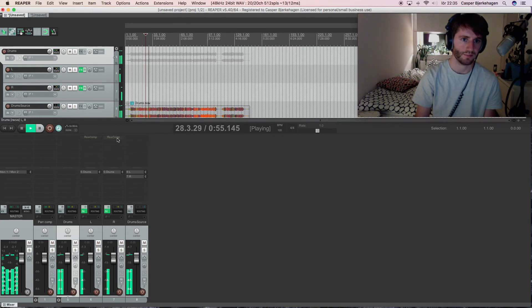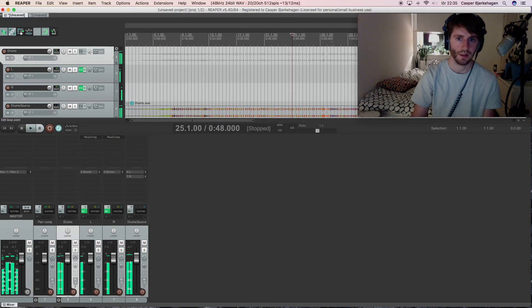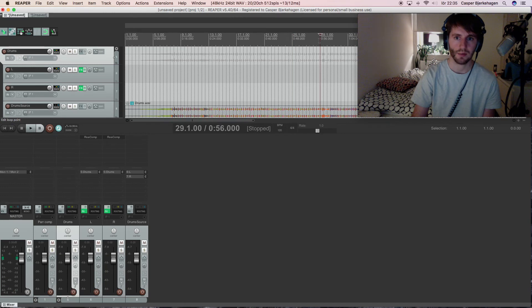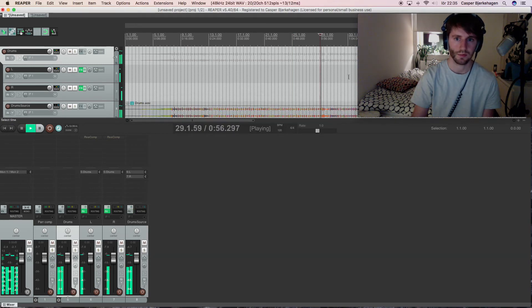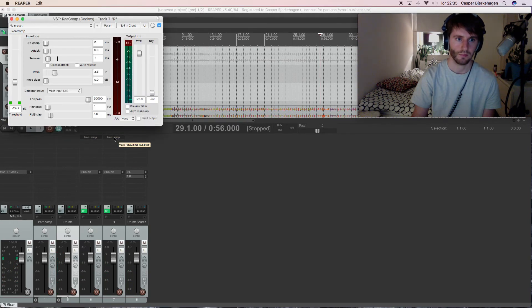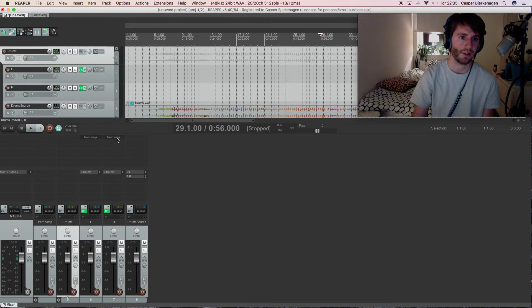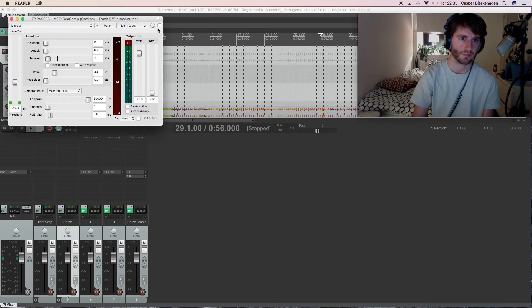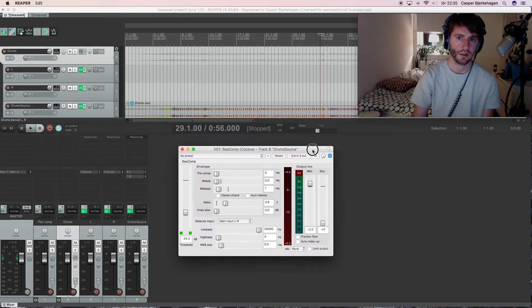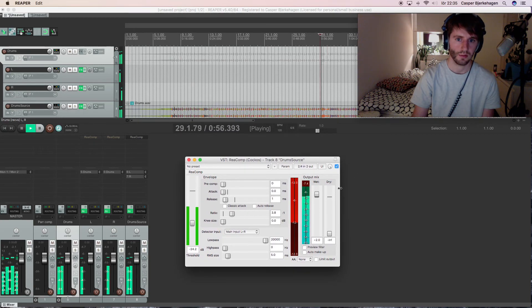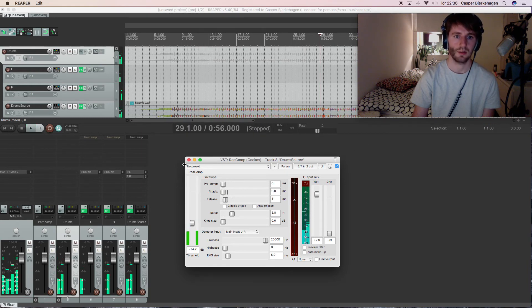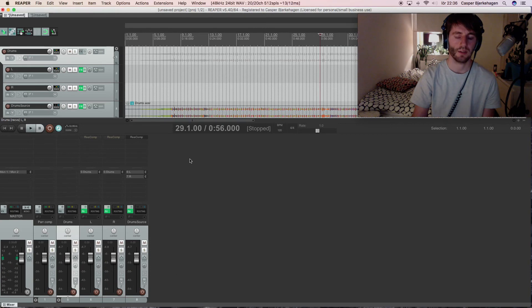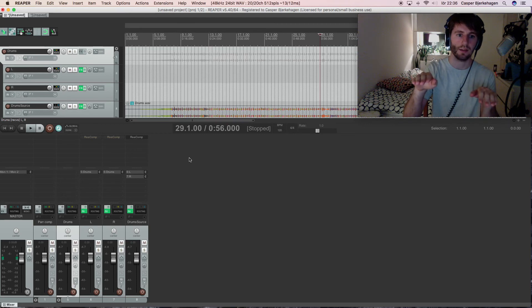So without compression here. With. Let's hear that tom fill without compression. Okay. And let's hear that with compression on the source track. Then the tom gets a lot louder because it's pushing down the side equal. The tom isn't on.